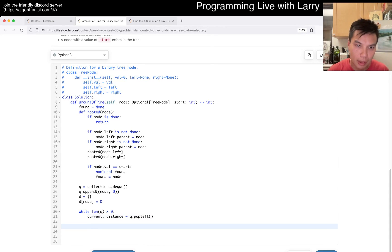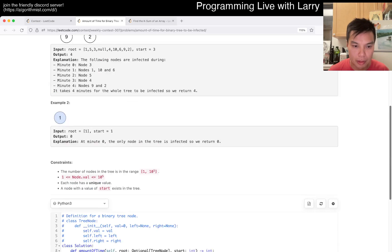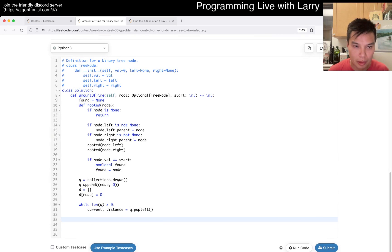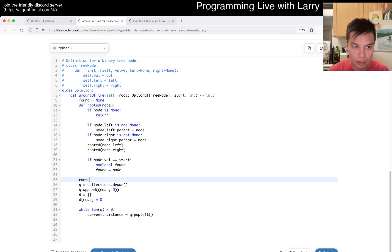And then we go to left, right, parent. Right. I have to find node of it.